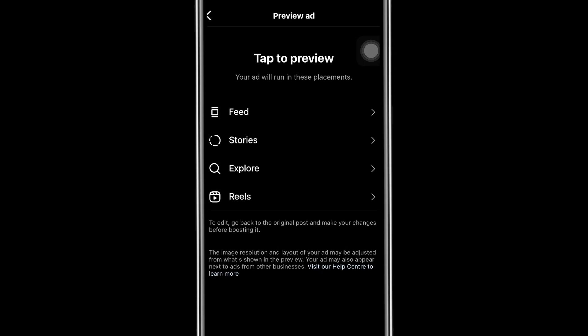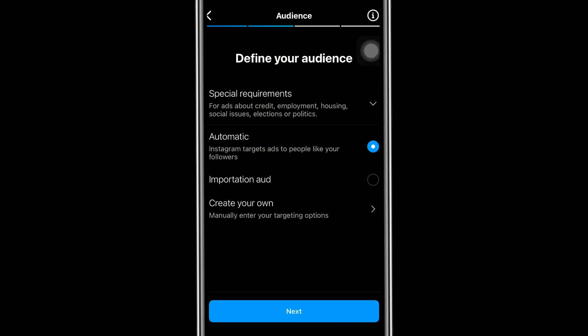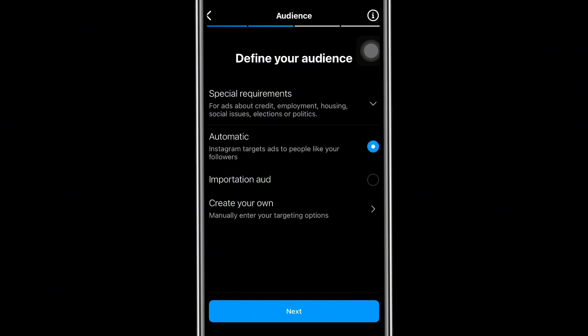If you're okay with the preview, click 'Next.' That will take you to where you can set your target audience — the set of people you want to target. The first option here covers special requirements: if your advert is related to credit, employment, housing, social issues, elections, or politics, you would select that dropdown. Since my advert doesn't fall into any of those, I'm going to go for 'Automatic.'